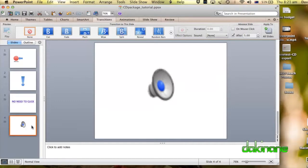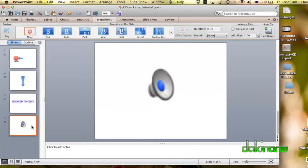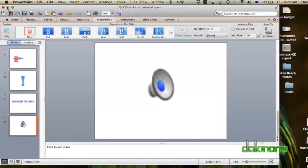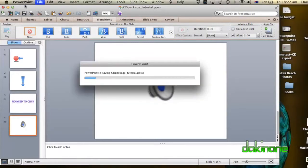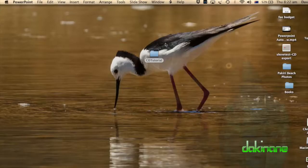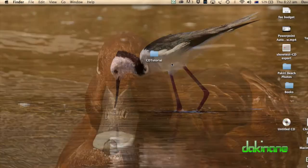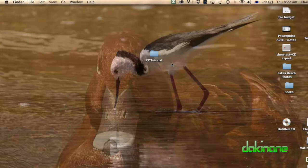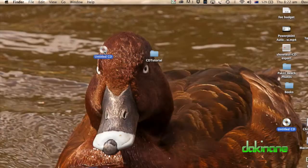And the key to it all is to create a package. So once we've done this, we can add a CD. So I'm adding my CD to my Finder here. And we will just close this because we've saved it.